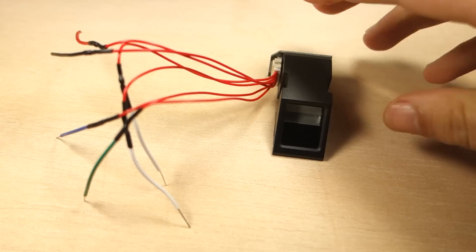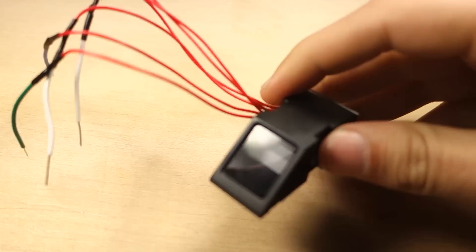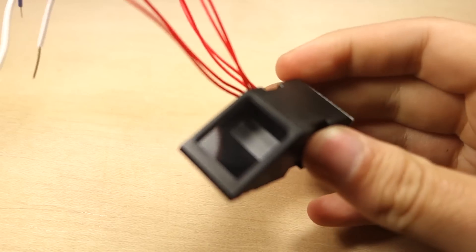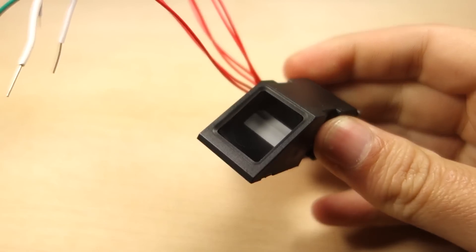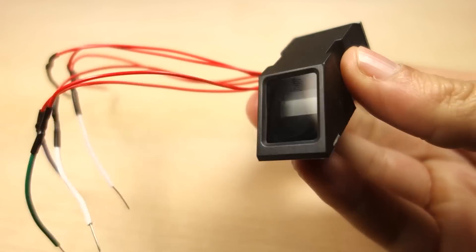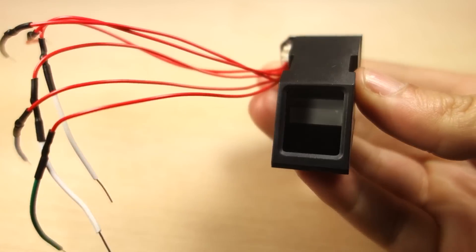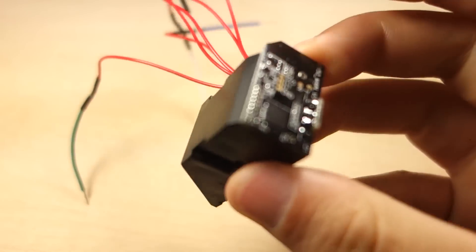I'm using this all-in-one optical fingerprint sensor module that communicates with the Arduino using serial communication.